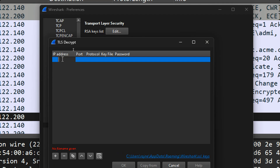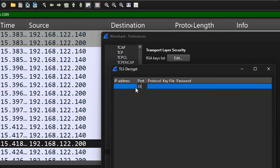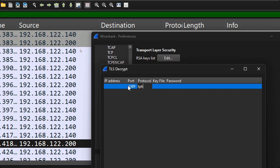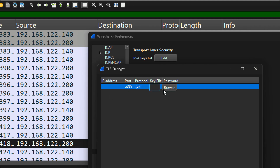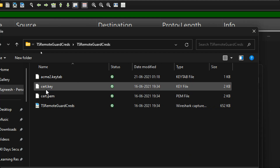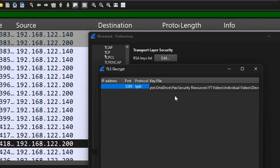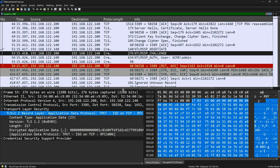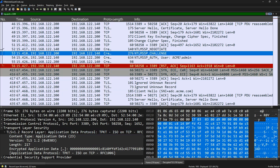Click the plus sign to add a new entry. You can specify an IP address or leave it blank to apply it for everyone. Specify the port — for RDP we'll use the RDP port. For the protocol, since our encryption protocol is TPKT, enter TPKT. Then for the key file, click Browse, navigate to the folder, select cert.key, and click OK to apply the changes.